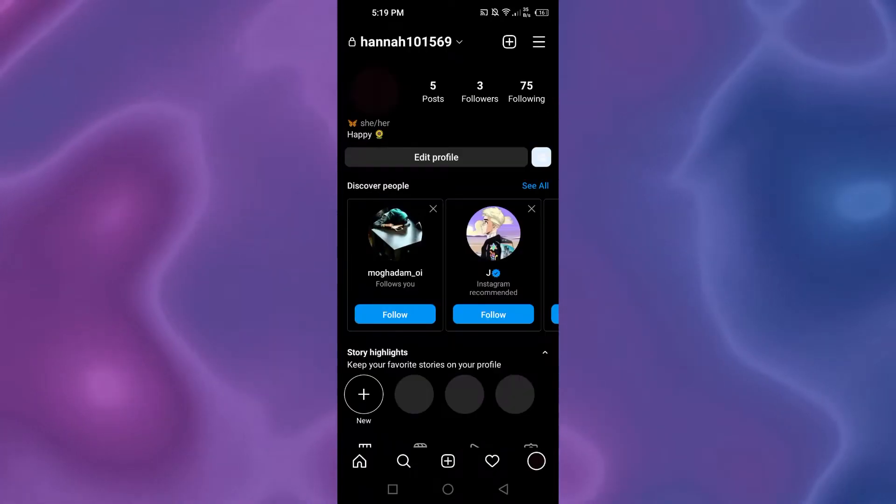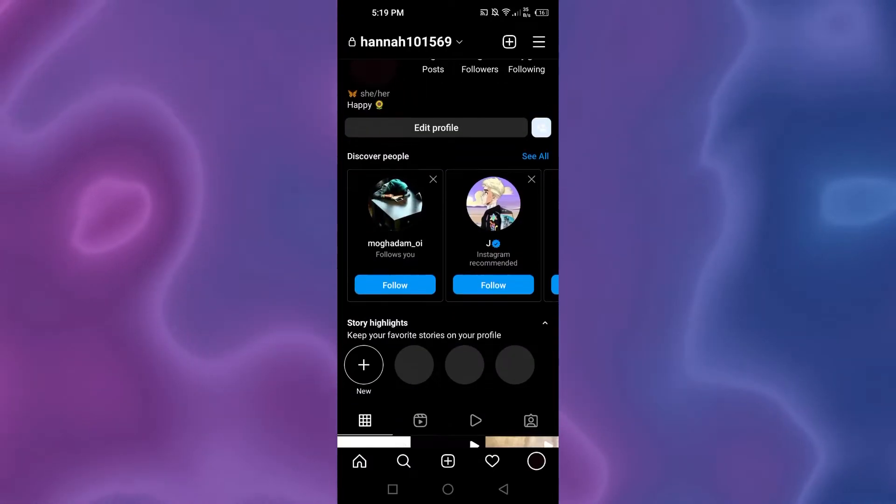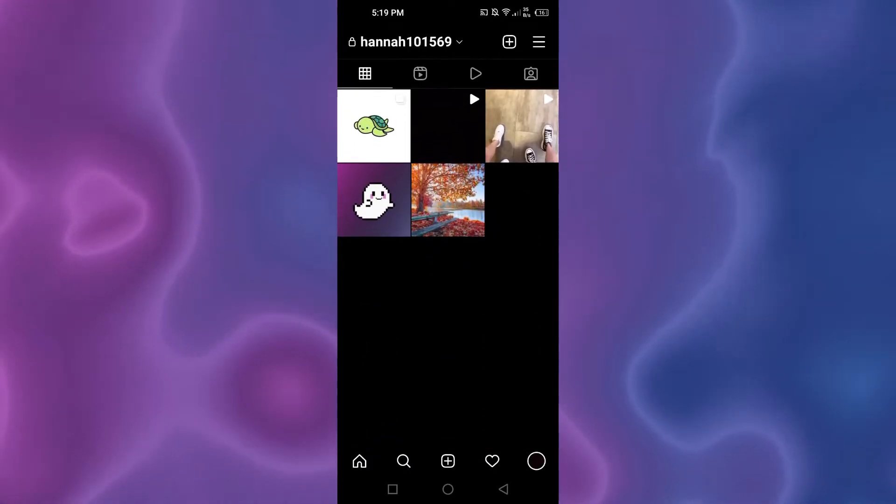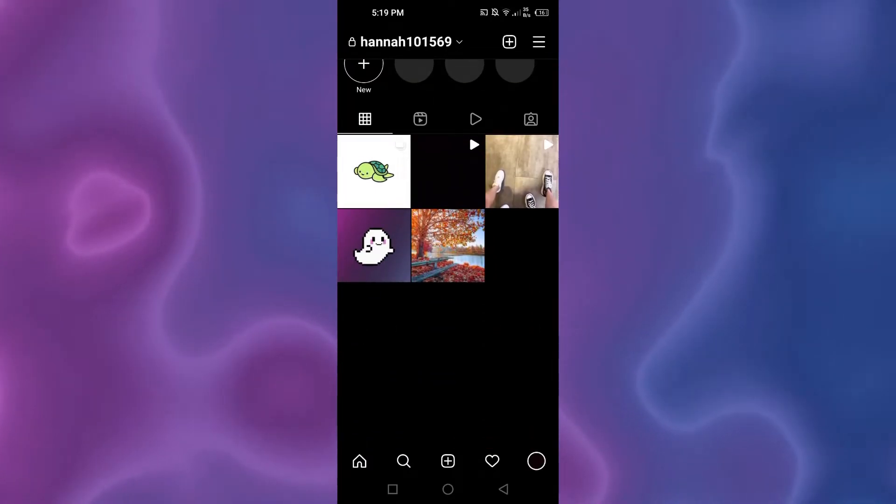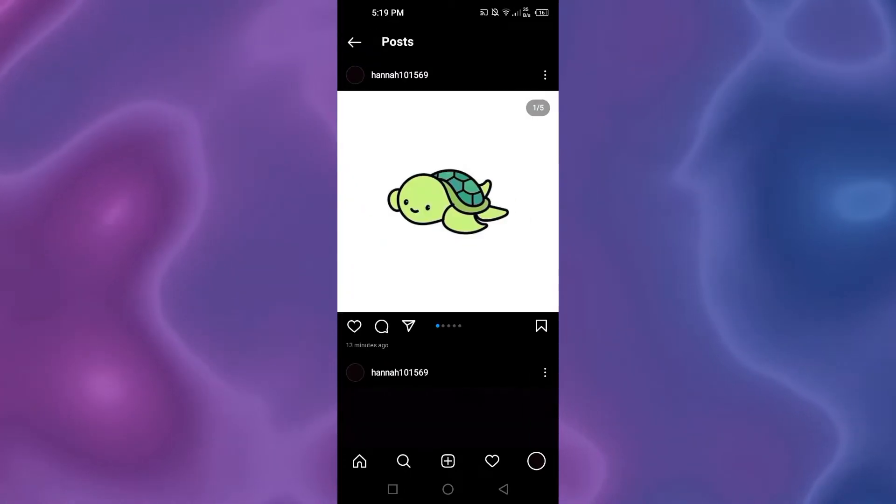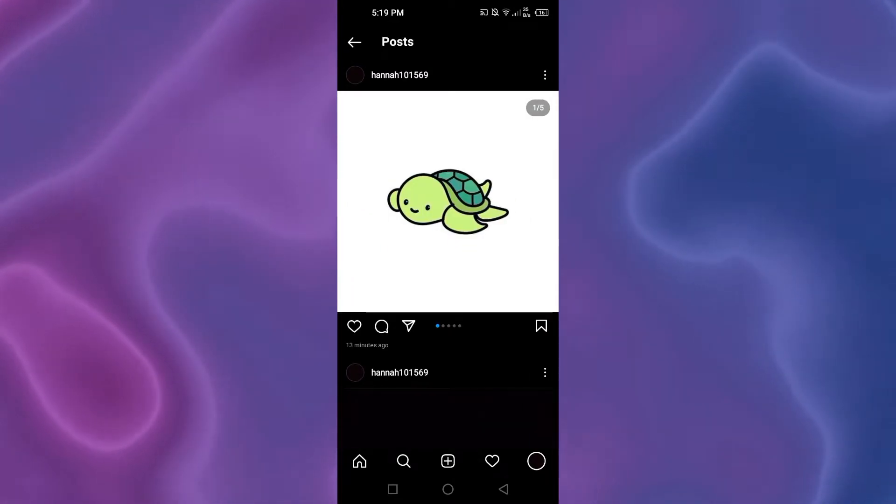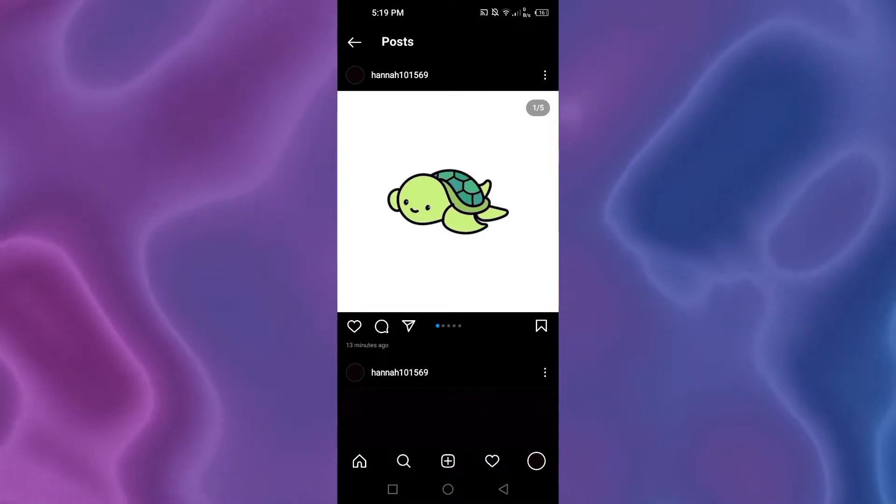Go to your profile first. You can see this is my profile and I have these posts right here. I'm gonna open up my recent post and show you guys that this post has multiple photos.